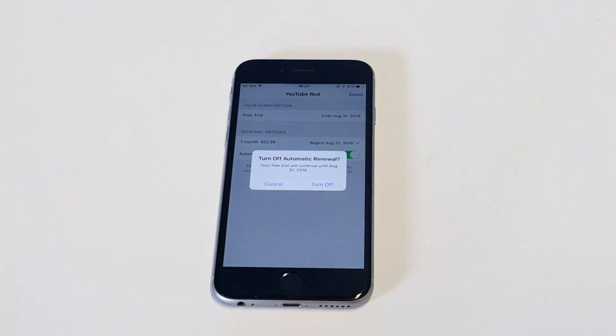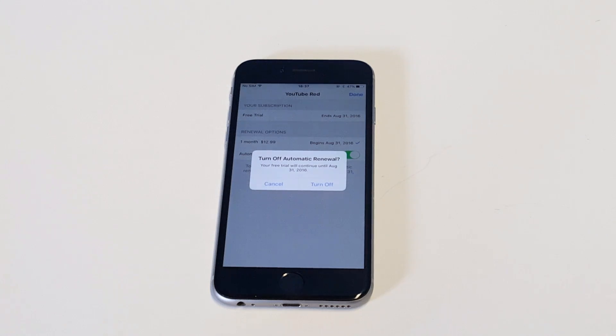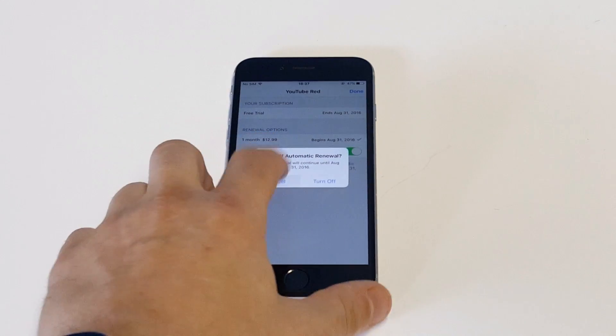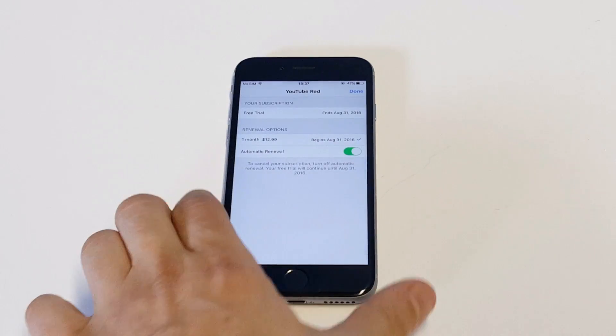As soon as you do that, it'll say your free trial will continue until August 31st. Do you want to turn off automatic renewal on this app? Just click Turn Off, and as soon as you do that it'll turn off your subscription.